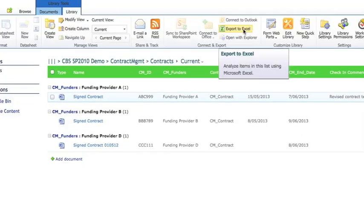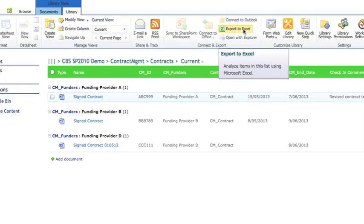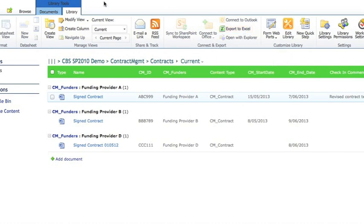Under the library settings here you'll see you can also export this view out to Excel. So this will give you a list of the documents and the related metadata.